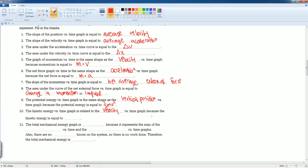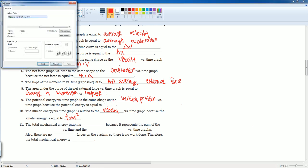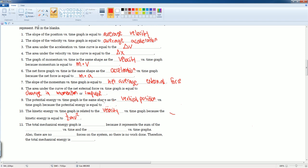The potential energy versus time graph has the same shape as the vertical position versus time graph. The potential energy formula is PE = mgh. The kinetic energy versus time graph is related to the velocity versus time graph because KE = ½mv². The total mechanical energy of the system is constant because it represents the sum of the kinetic energy versus time graph and the potential energy versus time graph.